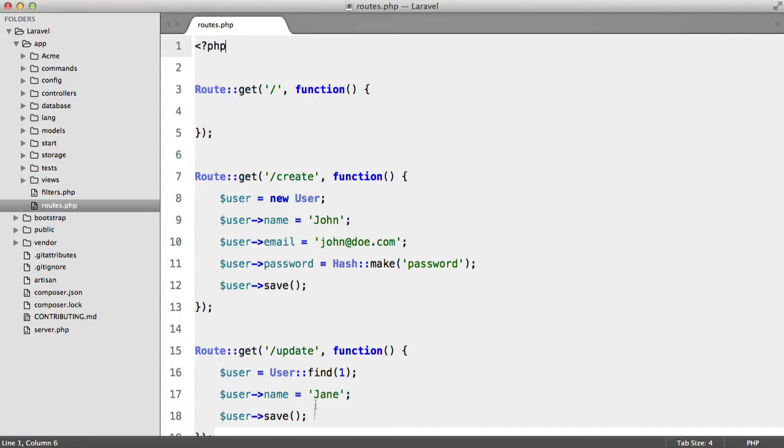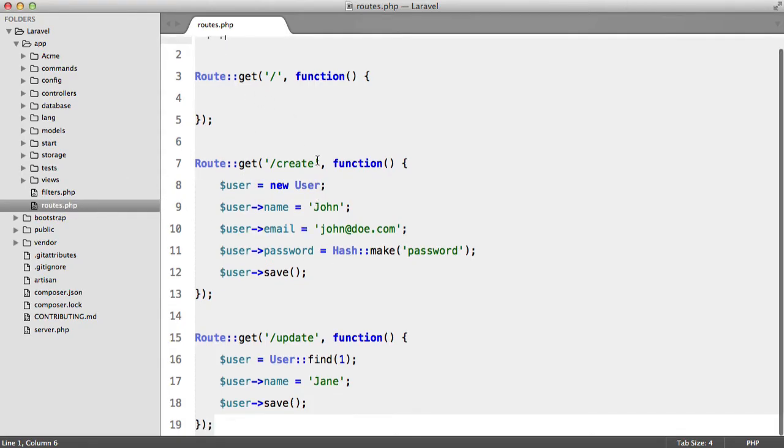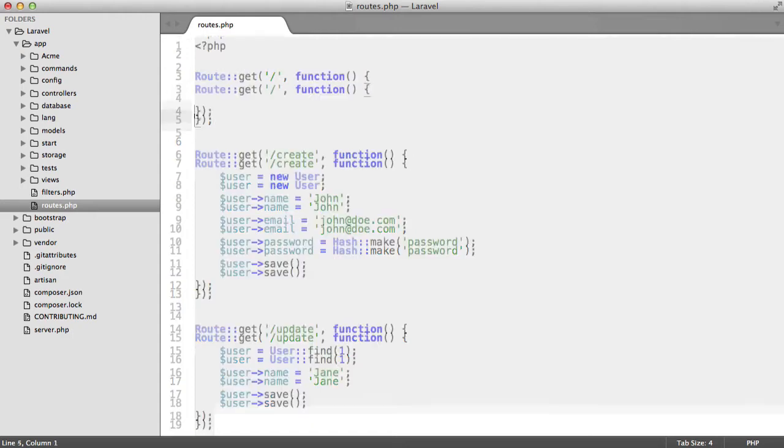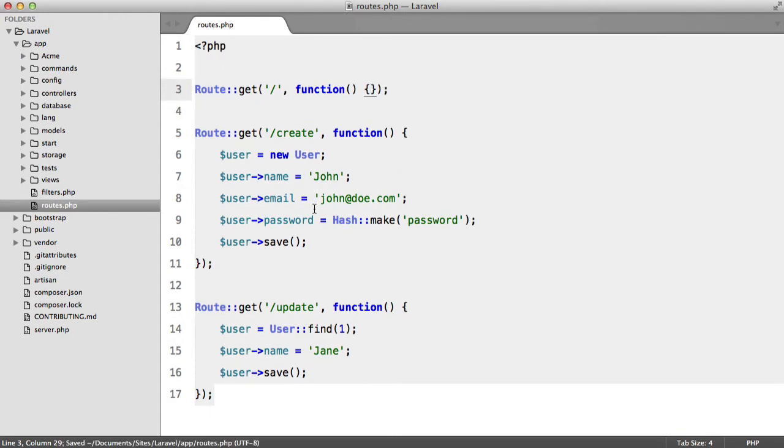Now if we go to our editor and look at my routes file, I've also created two routes here. Let's just tidy that up.